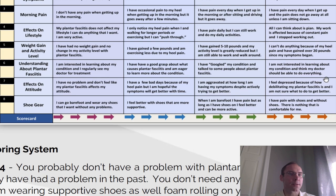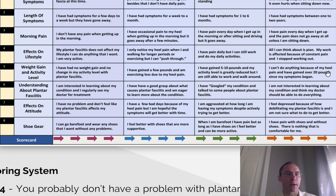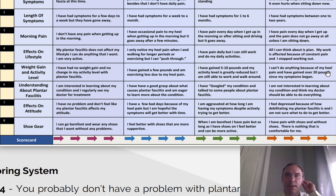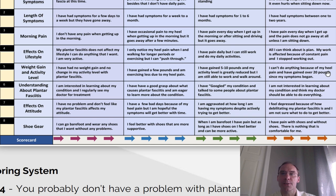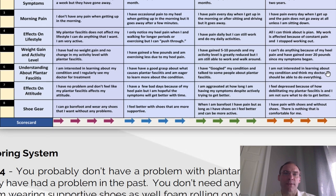Question six, understanding about plantar fasciitis. Score 1, 2, or 3: I am interested in learning about my condition, and I regularly seek my doctor for treatment. Score 4, 5, or 6: I have a good grasp about what causes plantar fasciitis, and I am eager to learn more about the condition. Score 7, 8, or 9: I have googled my condition and talked to some people about my plantar fasciitis. Score 10, 11, or 12: I am not interested in learning about my condition and think my doctor should be able to do everything.